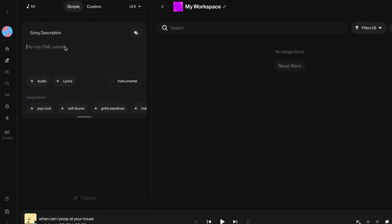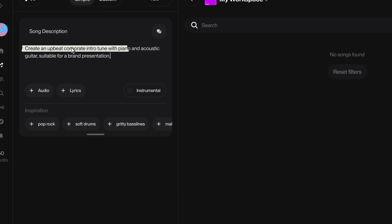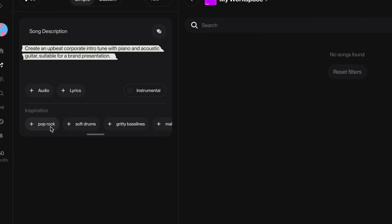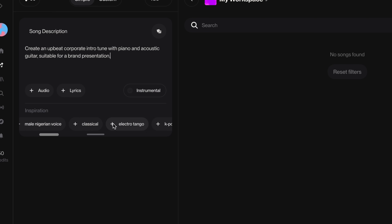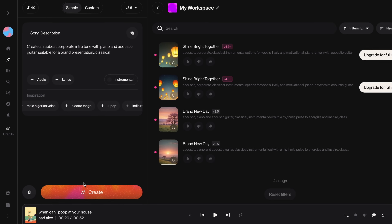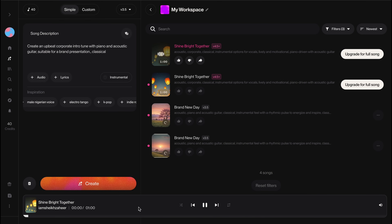Let's try and create background music for a corporate presentation. The prompt in this case would be: create an upbeat corporate intro tune with piano and acoustic guitar, suitable for a brand presentation. Next, we need to select the music genre we want — and that's it. Without really spending a lot of money, you are able to create the perfect soundtrack for your brand.